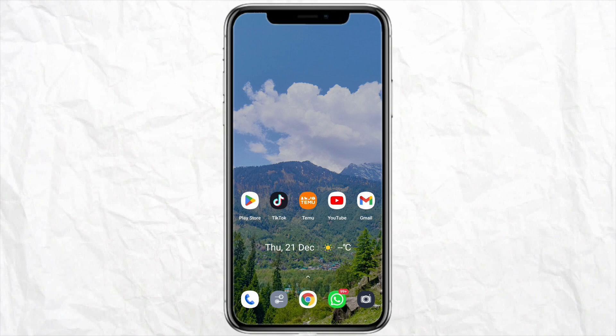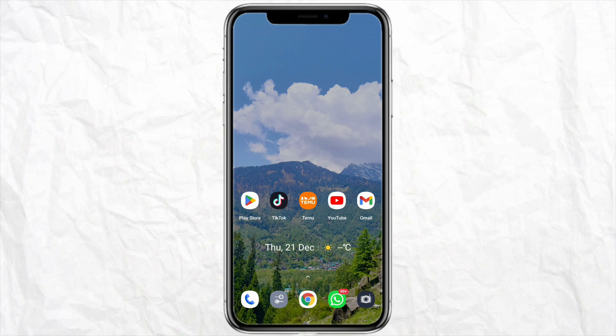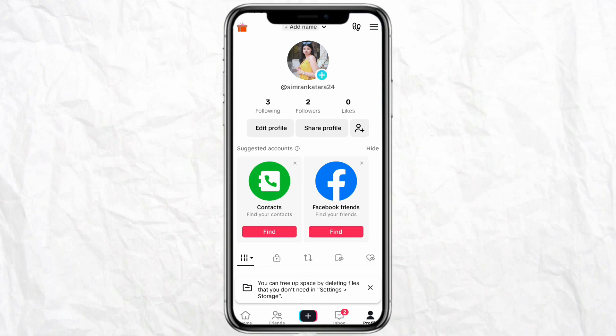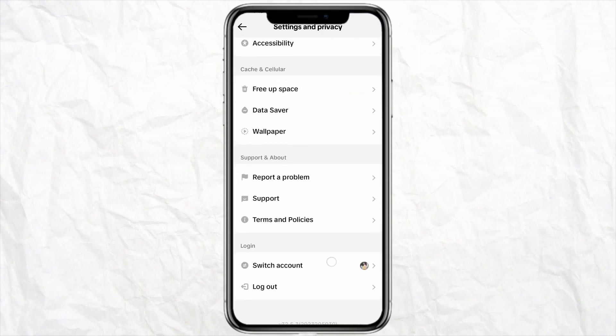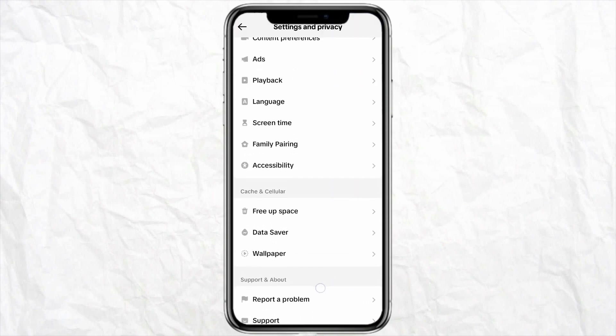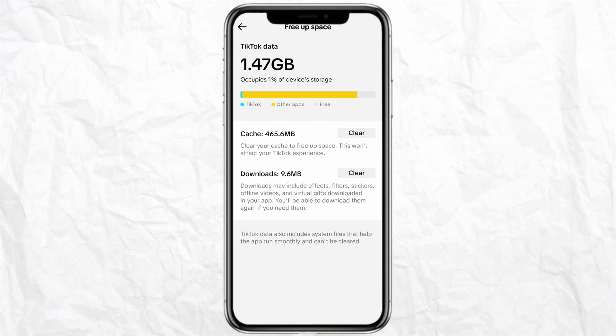In order to delete your cache from the TikTok application — whether you are doing it in your web browser, on your smartphone, or any other device — the process is quite similar. Just open your TikTok account, click on the profile icon from the bottom right corner, then go to the three-dot menu icon from the top right, go to Settings and Privacy, scroll down, and click on Free Up Space. There you will see the cache and download files.